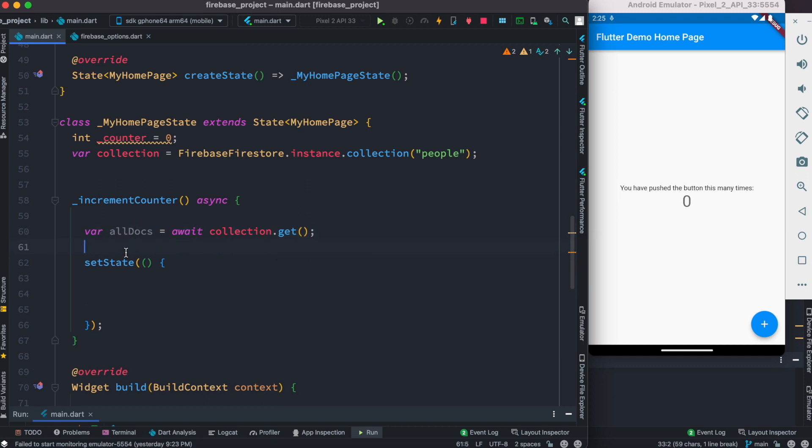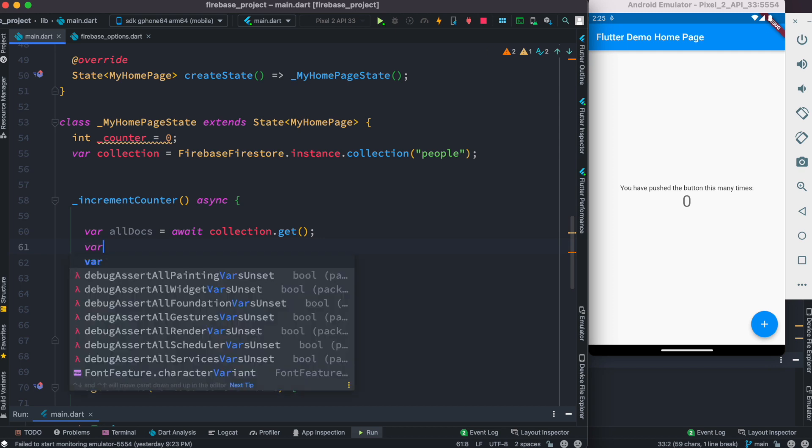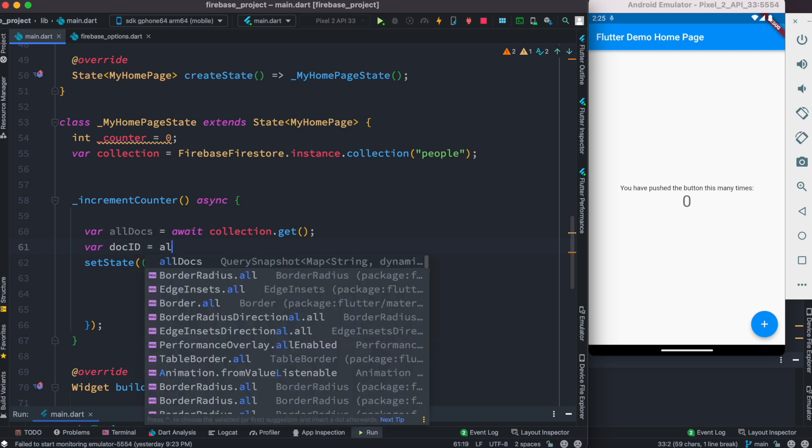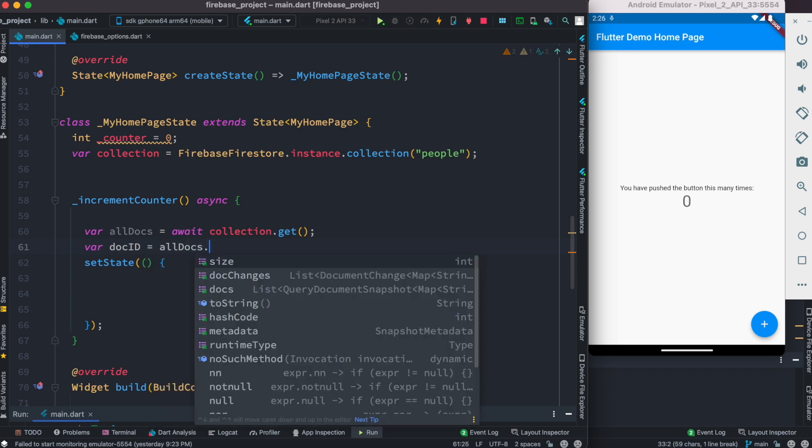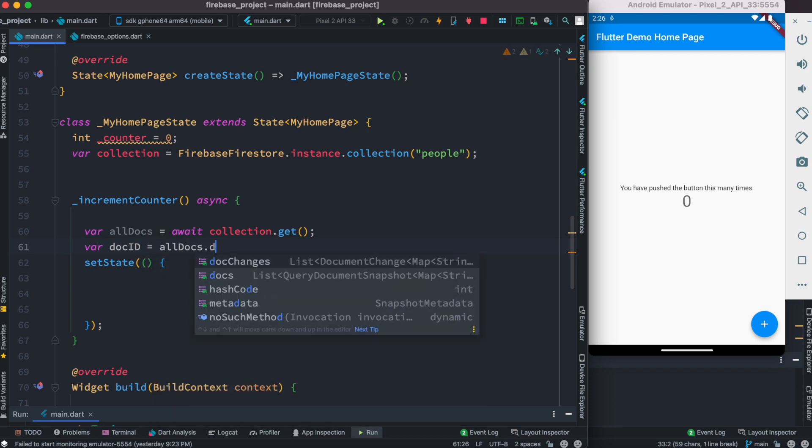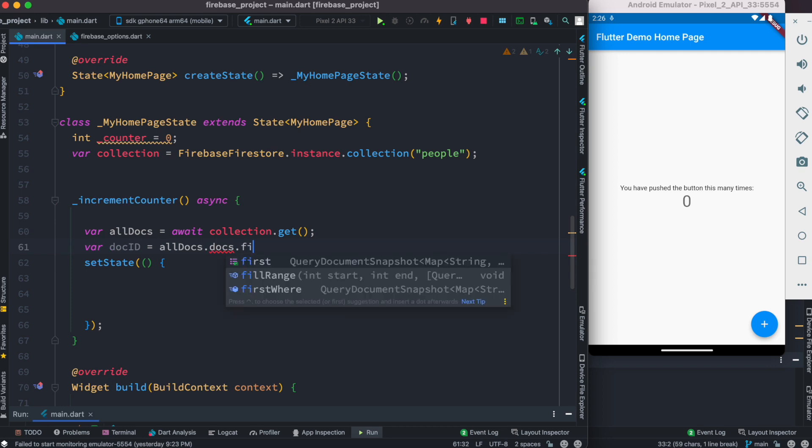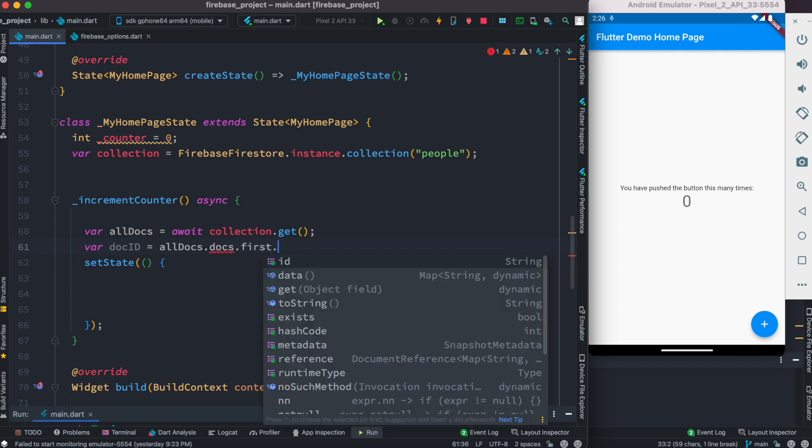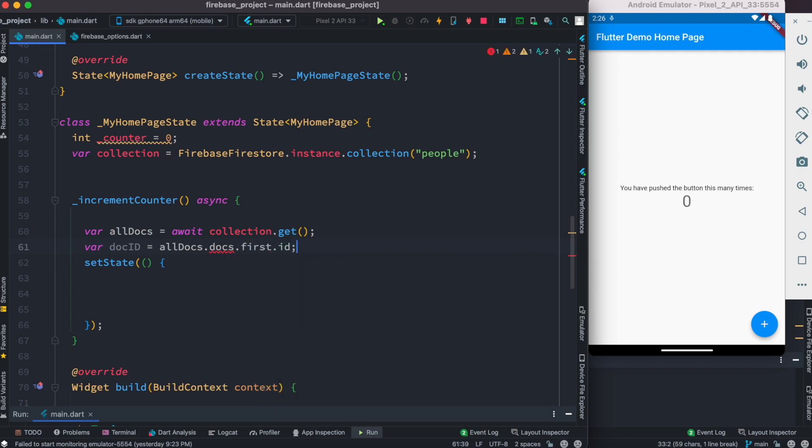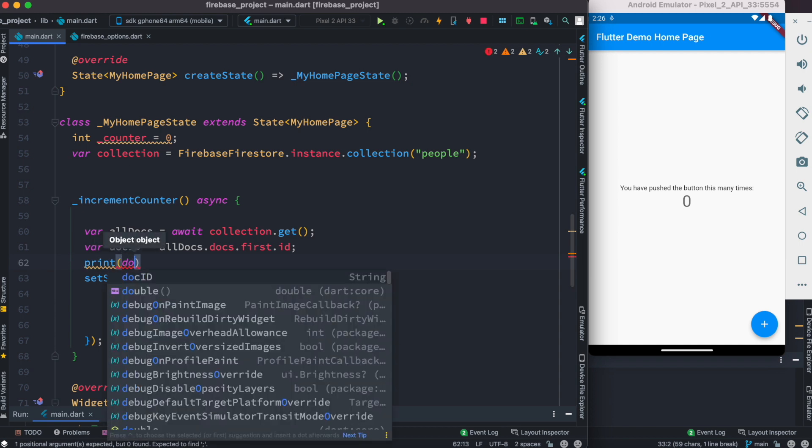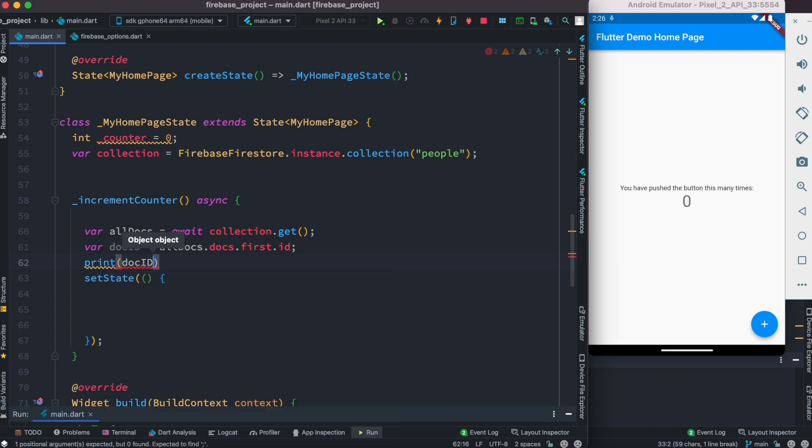How to do that? It's super simple. Here we do var docId and inside this we do allDocs.docs.first.id. With this we are getting the first document and its ID. After that we can print it: print docId. That's as simple as that.